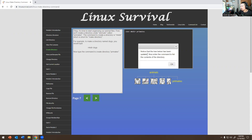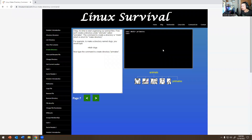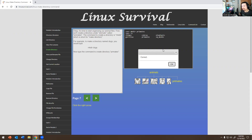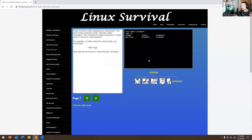Notice that the directory tree below has been updated. Now enter the command to list the contents of the directory. So now that I created a new folder called primates, I want to list that folder. I type 'ls' — that is correct, because we are listing things in the folder. You can now see that 'primates' is actually there — I just created that folder. You use 'ls' to show what's inside.